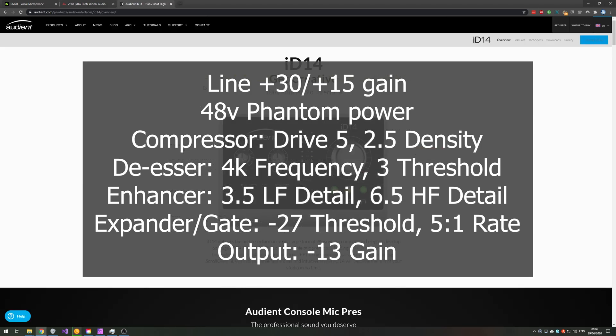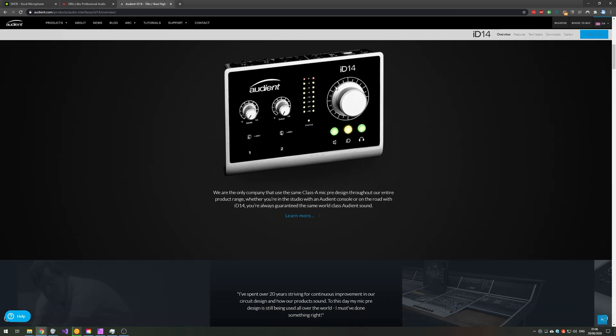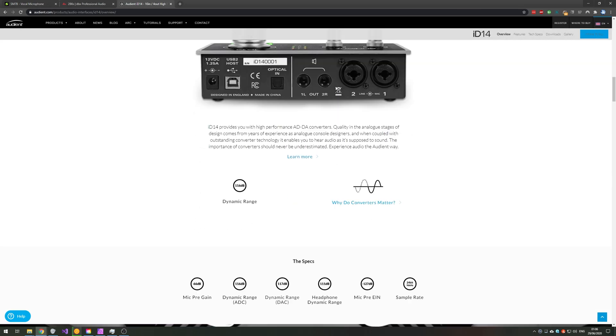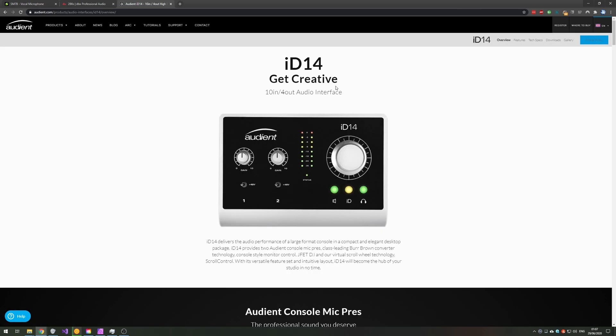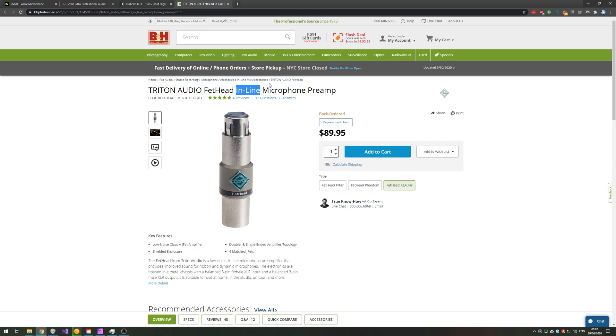Then it gets sent to an Audient ID14 audio interface where it's then processed and sent into my PC. And of course because it is such a gain hungry mic, I tend to get better results with amplification using a Triton Audio Fethead in line as well as the DBX-286 mic preamp processor. This is plugged directly into my mic before it goes through the probably 1m XLR cable to my DBX-286S.